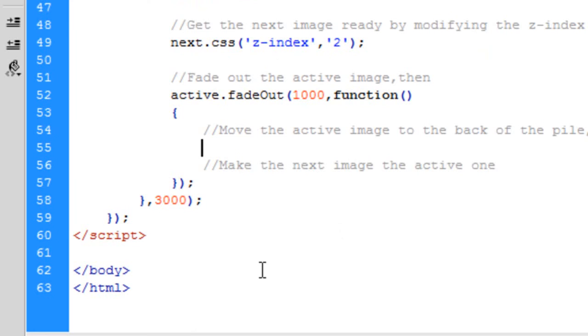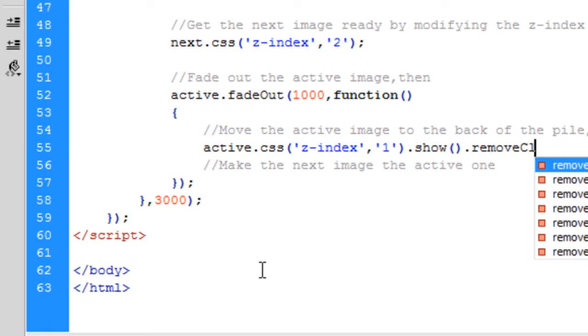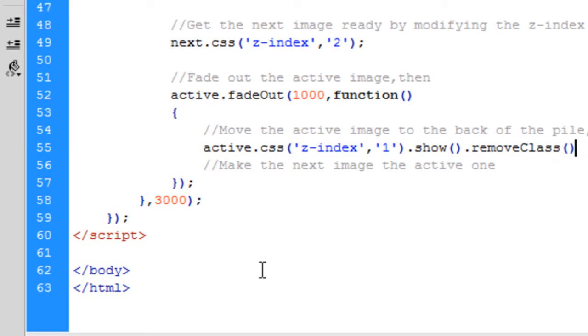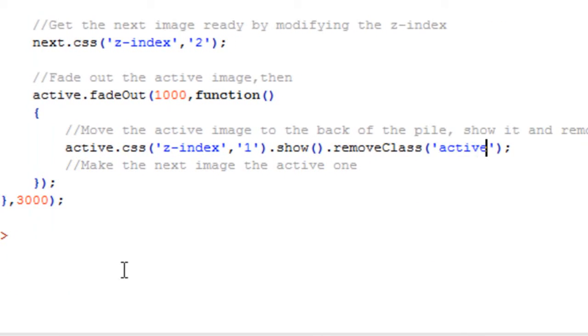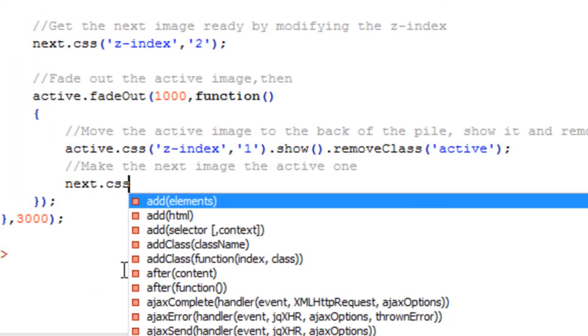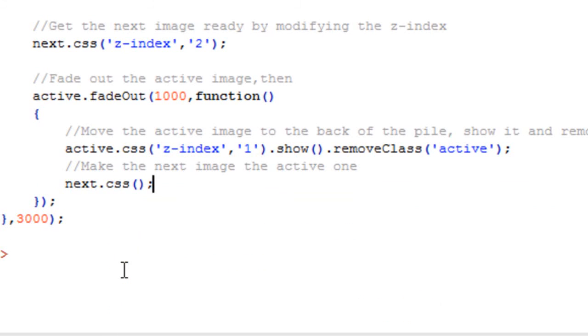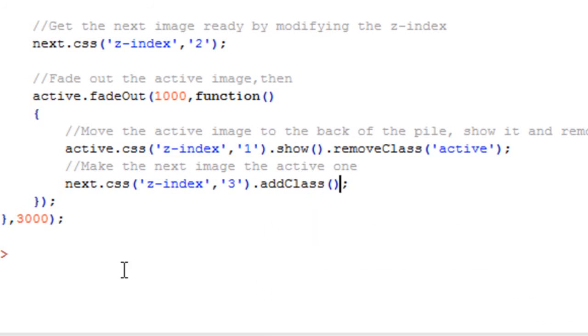Okay, so for this bit, it's just active dot css. Then we're going to show it and then we're going to remove class active from that. Okay, so this is next dot css. Z-index 3. And then we're going to add the class active onto that.